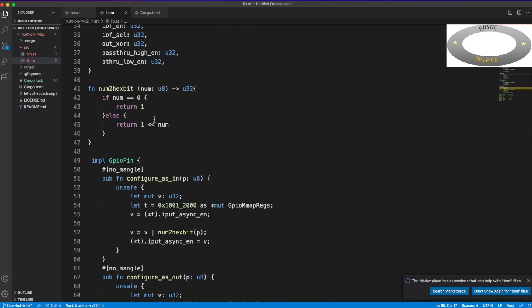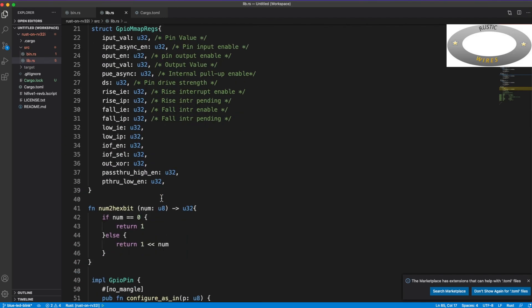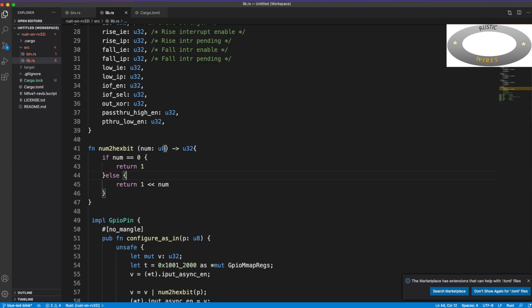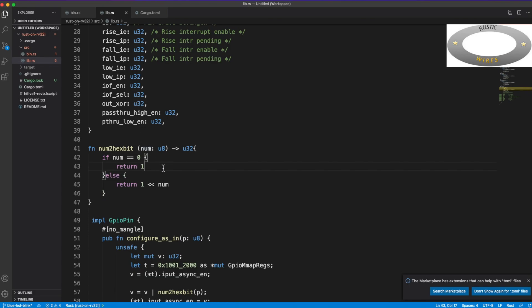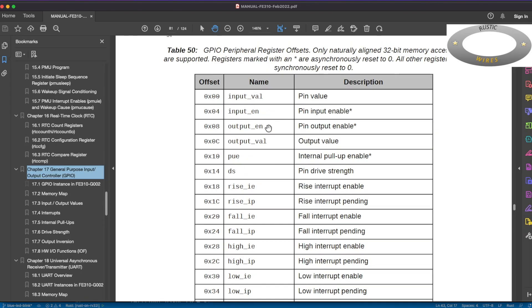But let's move on. So in this library, this is the memory map register structure, and I have written a utility function. So if you, because if you give a GPIO pin number in decimal or a number, like pin 1 to, our GPIO runs from 0 to 31.